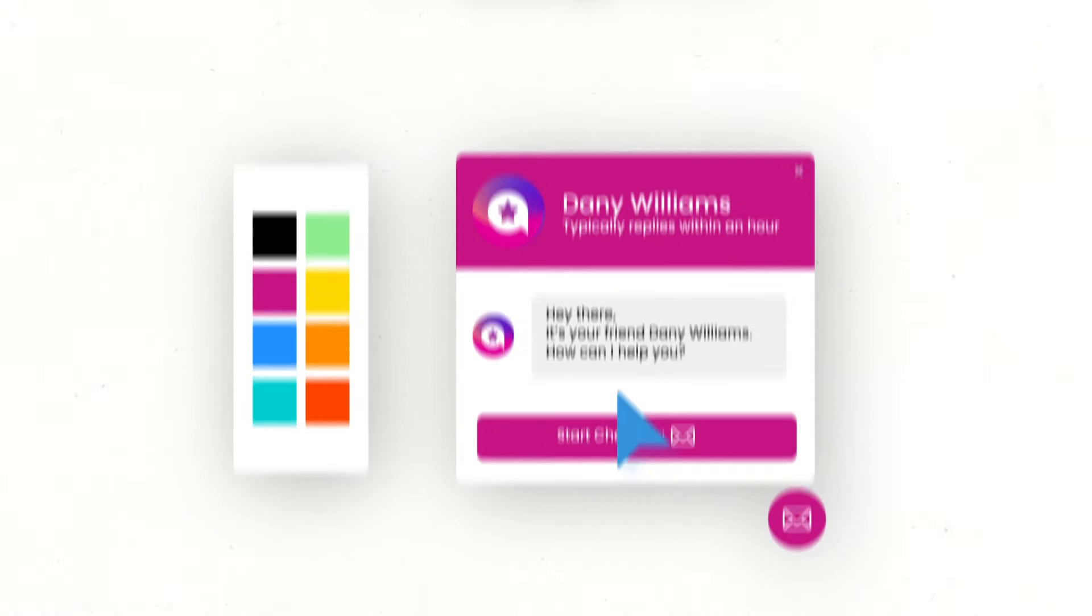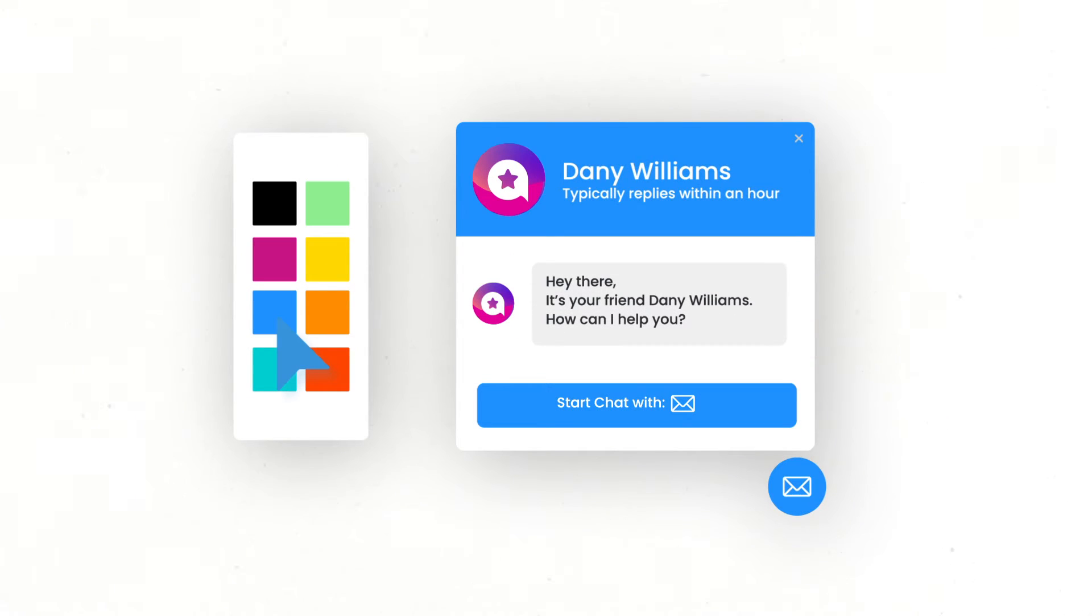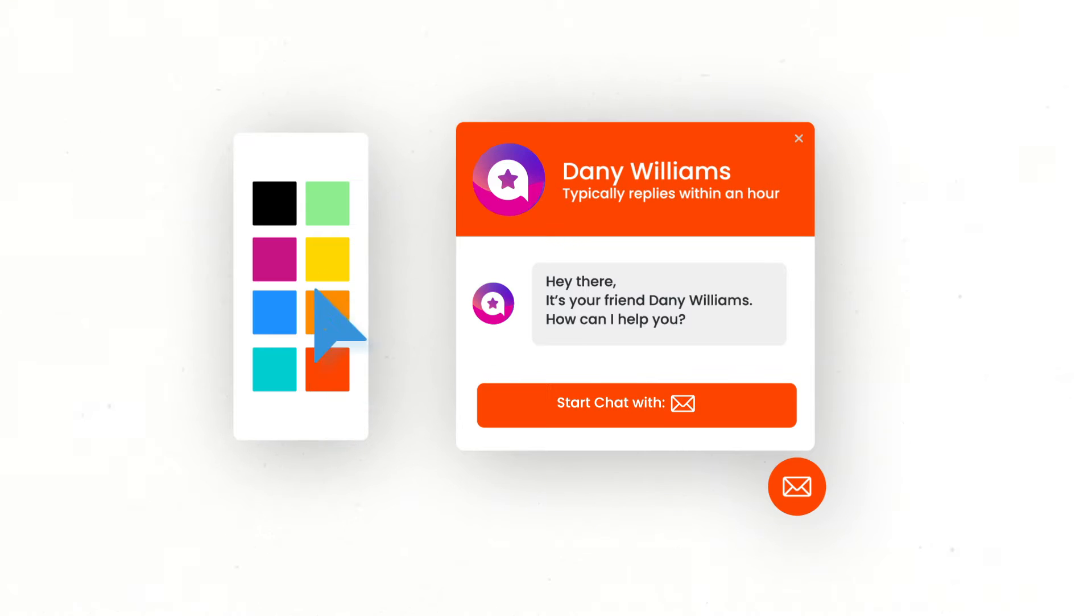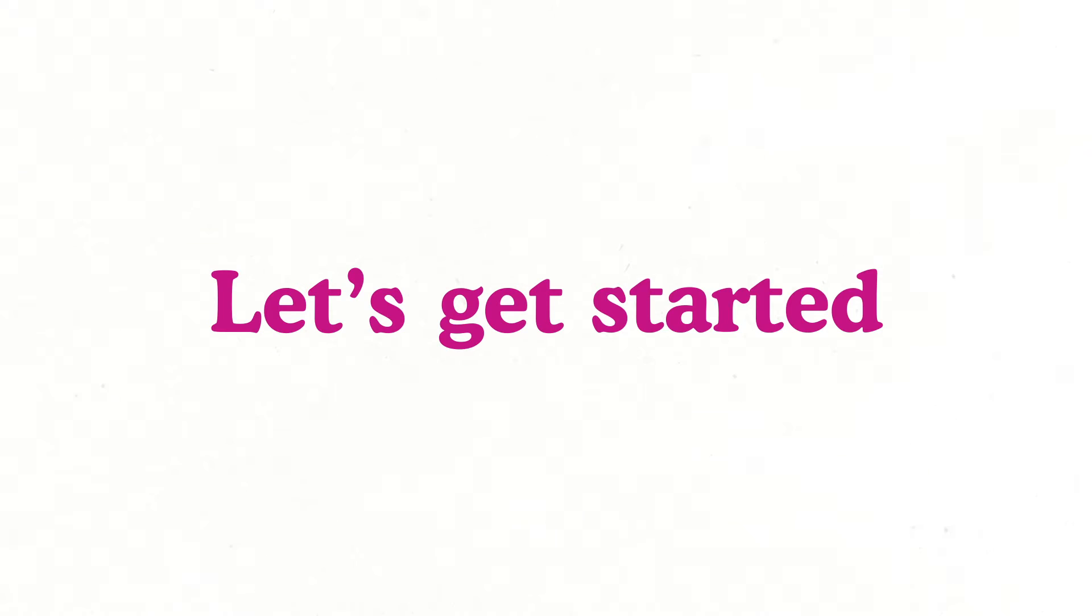In this video, you will know how to style a chat widget that will complement your brand. Now, let's get started.